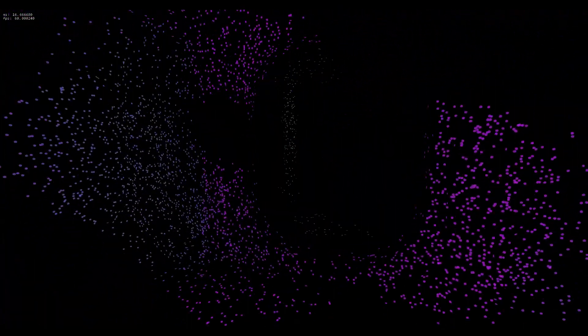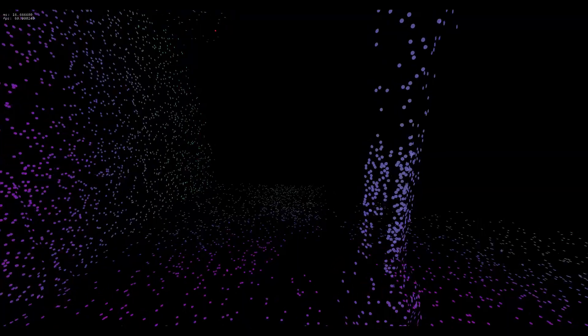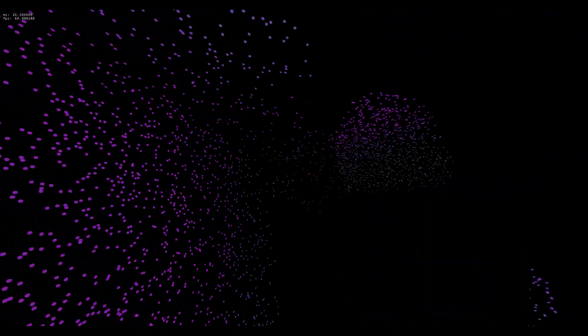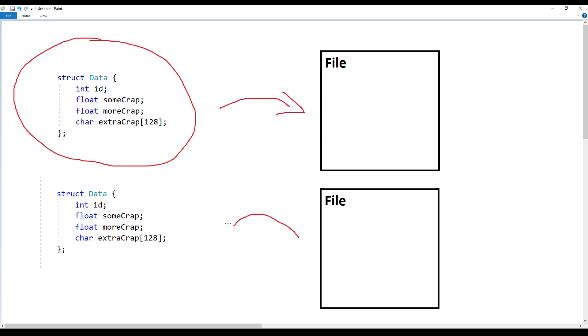The goal here is to have a system that saves and loads game data without adding too much friction during development. At a high level, we take every data structure we want to save and write it to a file. Then when we want it back, we open the file, read it, and populate our program with the saved data.